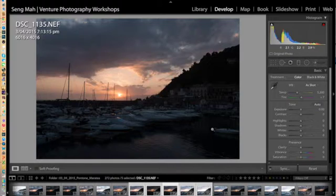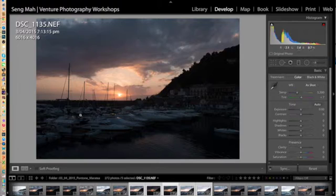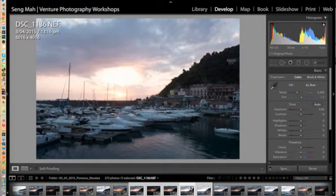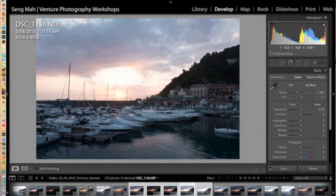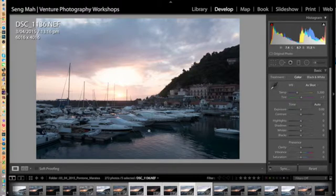Then what we want to do is actually begin to open up the detail in the foreground so that we can see the detail in what was once in shadow. So we take one at one stop overexposed. Now the sky is going to be blown out, but now we begin to see the detail in the foreground, in the buildings, in the boats, but we want to open up more of that.